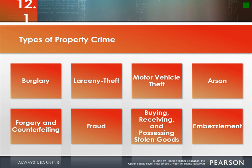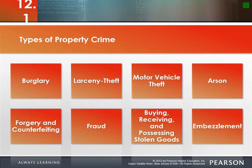Arson is any willful or malicious burning or attempt to burn. It can happen for many reasons — revenge, like the famous TLC member who accidentally burned down a house. Arson is also associated with fraud: people burn down cars or homes to claim insurance money. During the Great Recession, people were burning down their homes because they owed more than the house was worth.